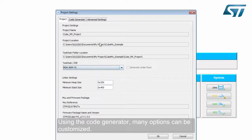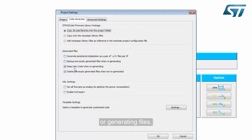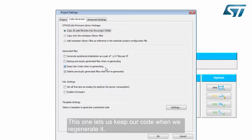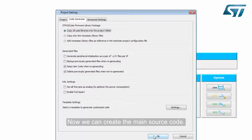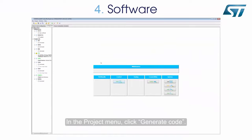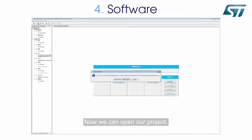Using the code generator, many options can be customized — for example, the mode for importing libraries or generating files. This option lets us keep our code when we regenerate it. Now we can create the main source code. In the Project menu, click Generate Code and wait. When generating code for the first time, libraries are imported. Now we can open our project.